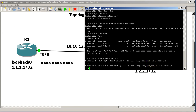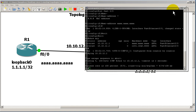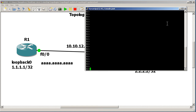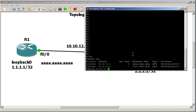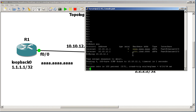Just to verify things, I'll bring in R2 and do a show ARP. I've got 10.10.12.1, which is Fast 0/0 on R1, and I can ping 10.10.12.1 — which is good.